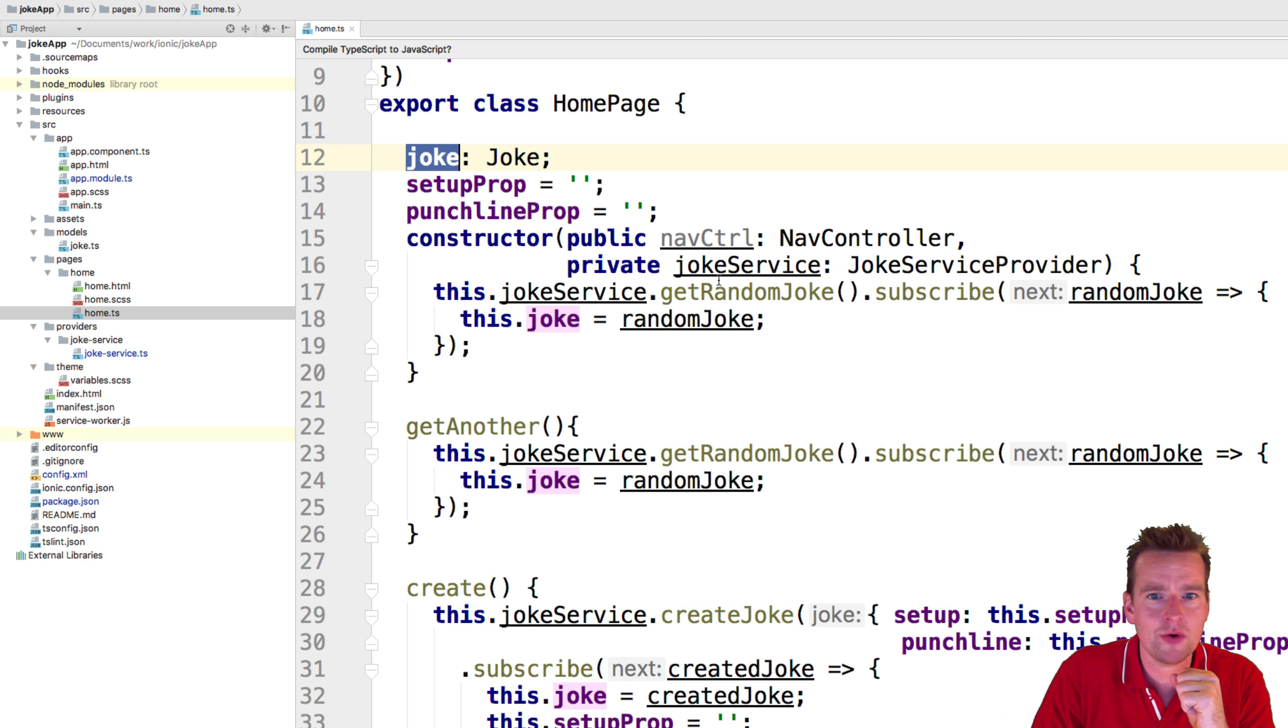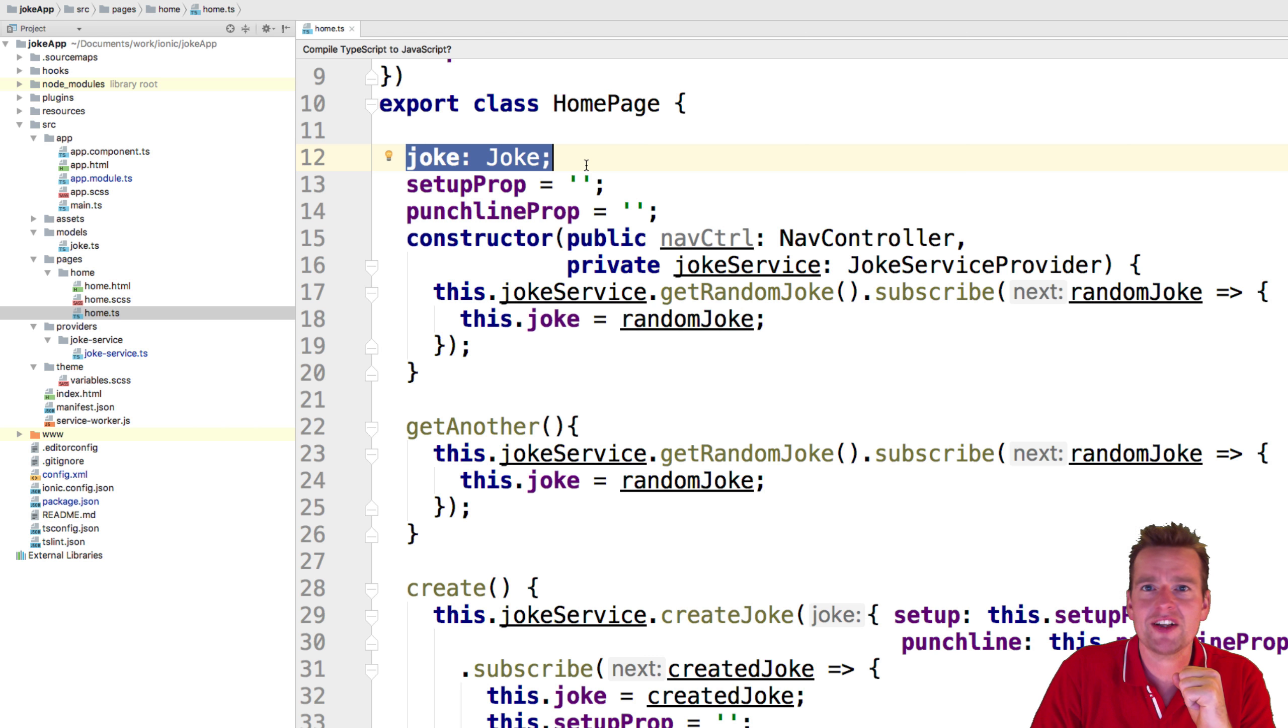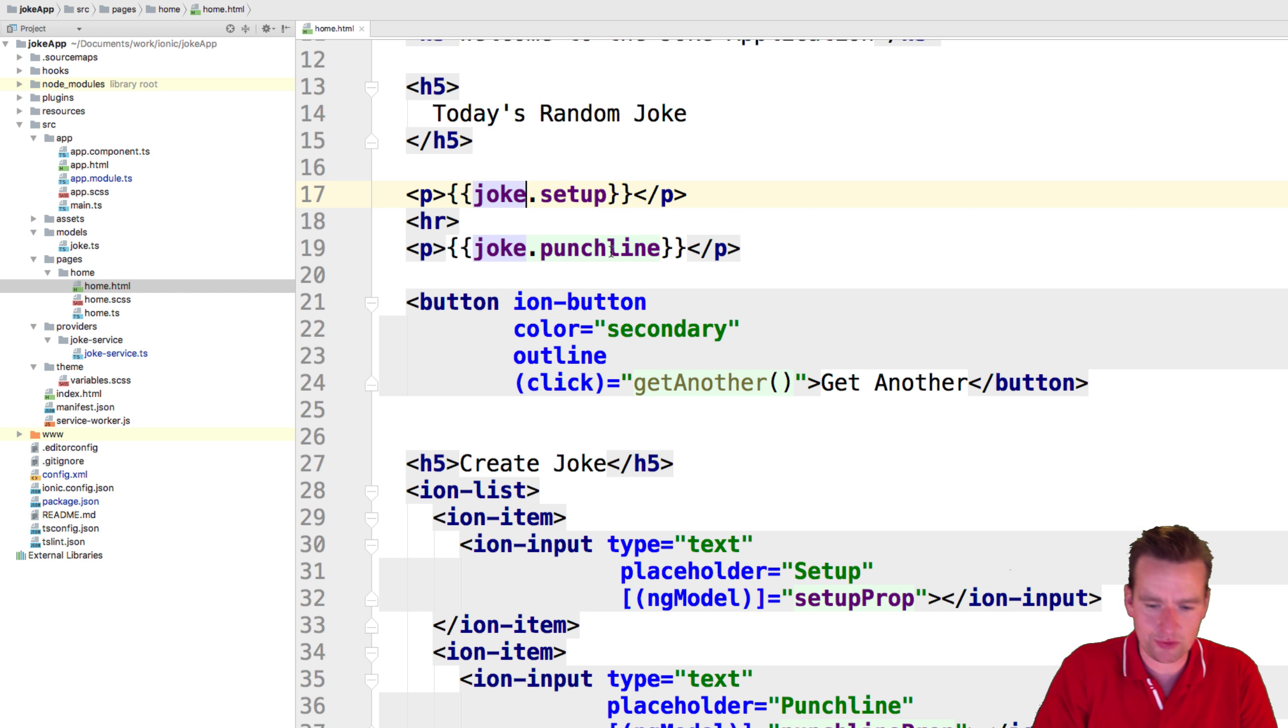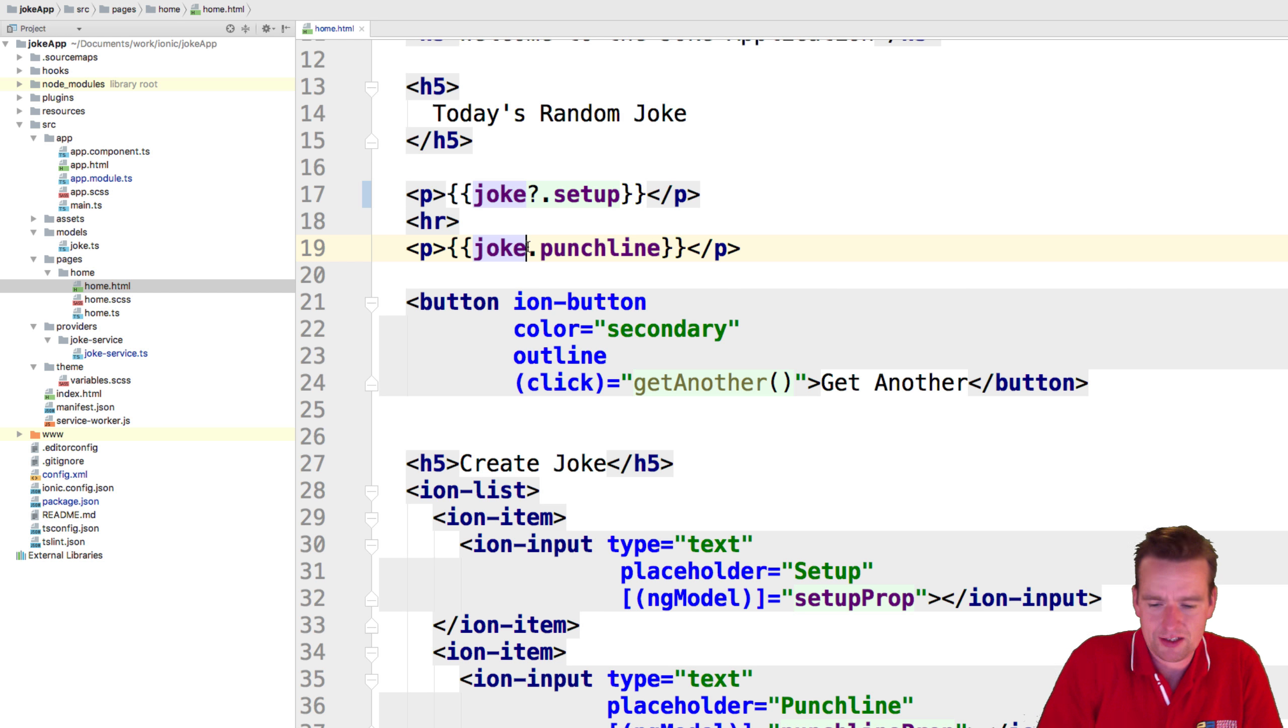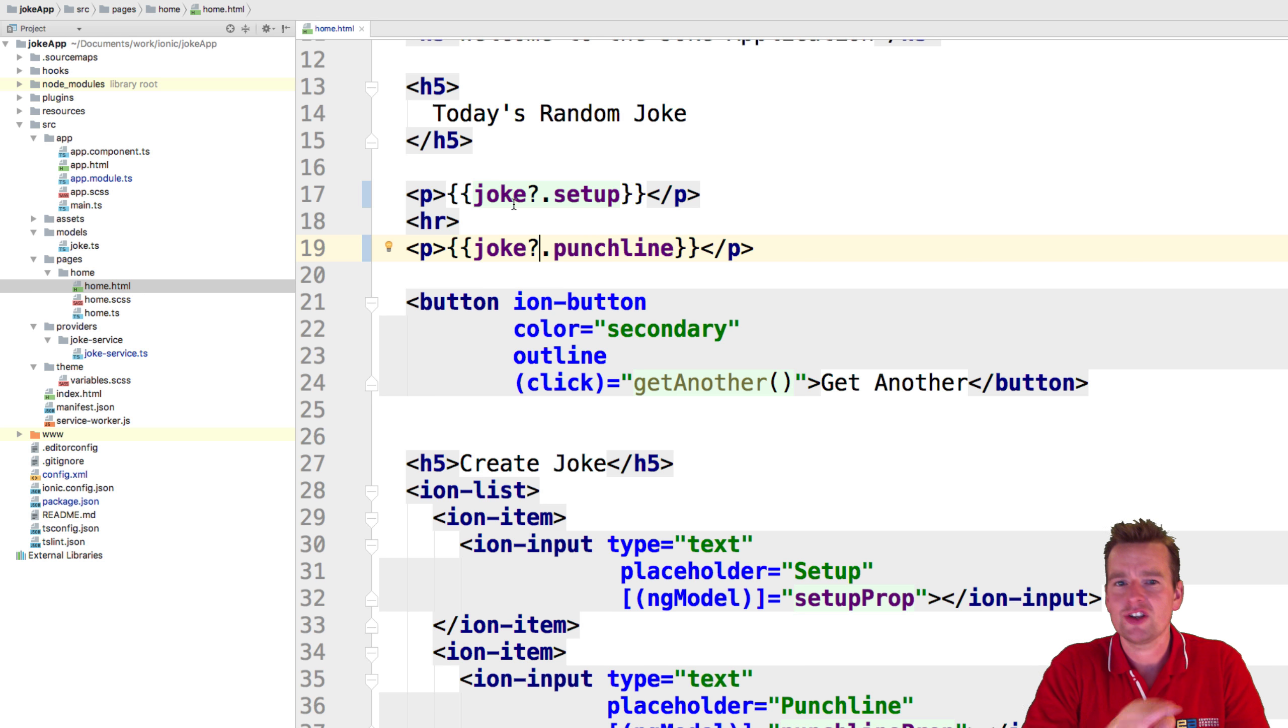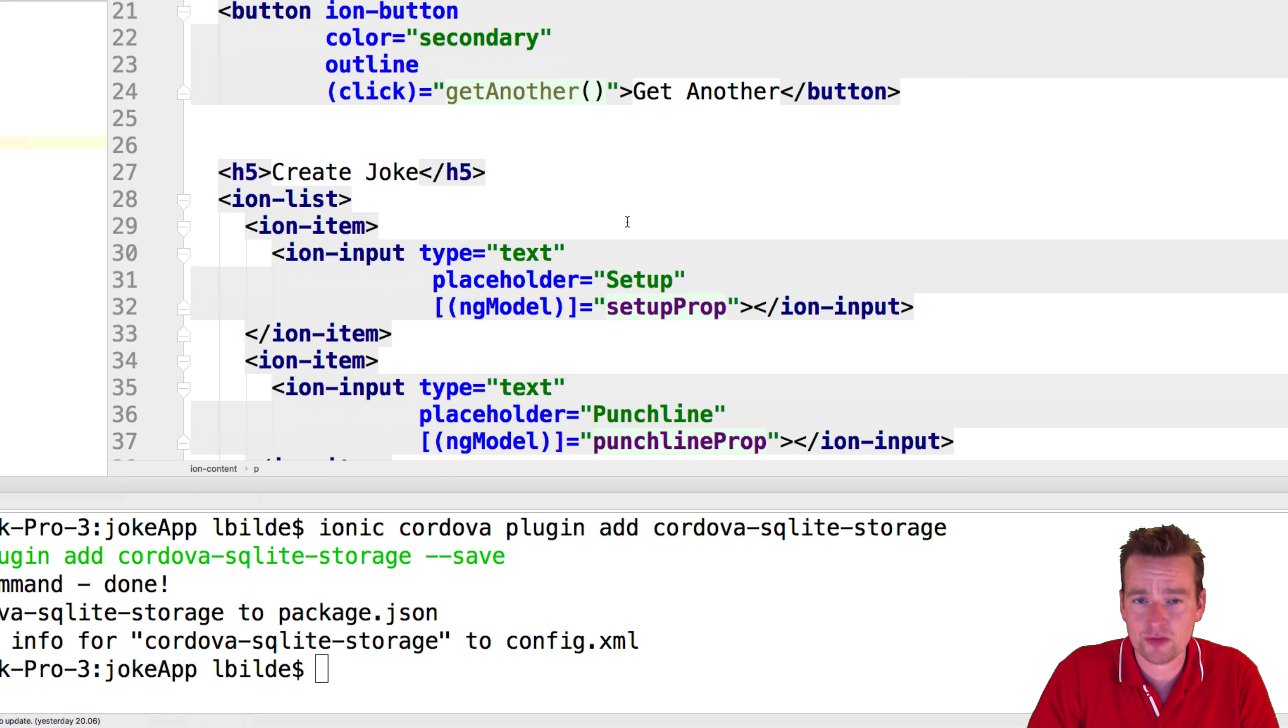Now we're using an asynchronous way so this might be null in the beginning. When we're subscribing and getting the random joke it might be null when we're initializing the home page. We have to do the null check like we did in the Chuck Norris app - if you don't know when we're getting the data back, check if things are null but as soon as you get a value then get the setup. That should be all we have to do.